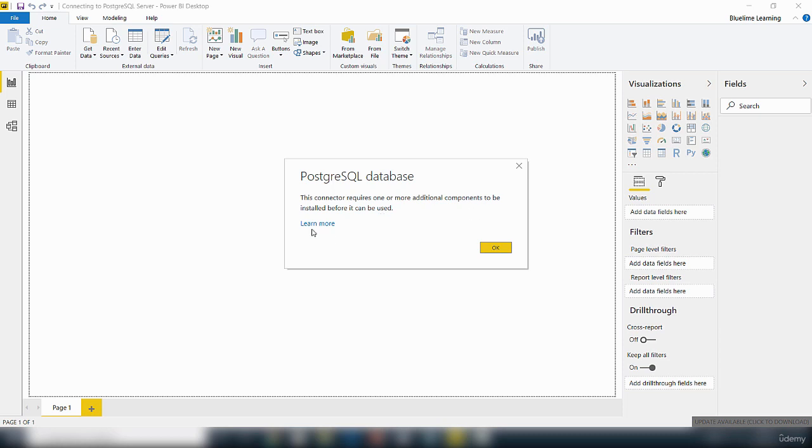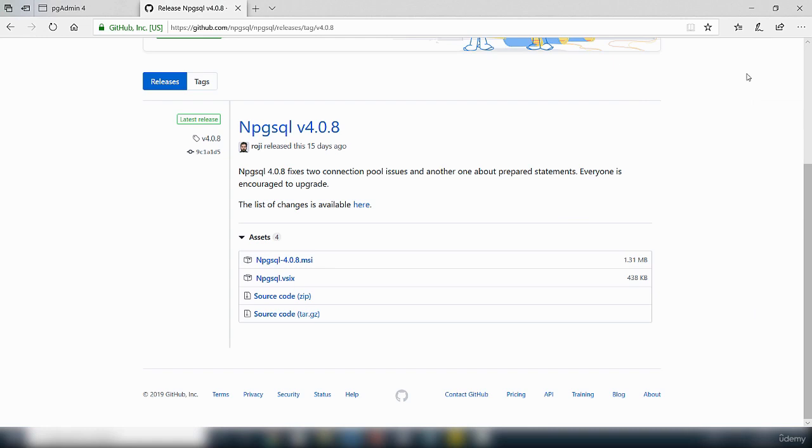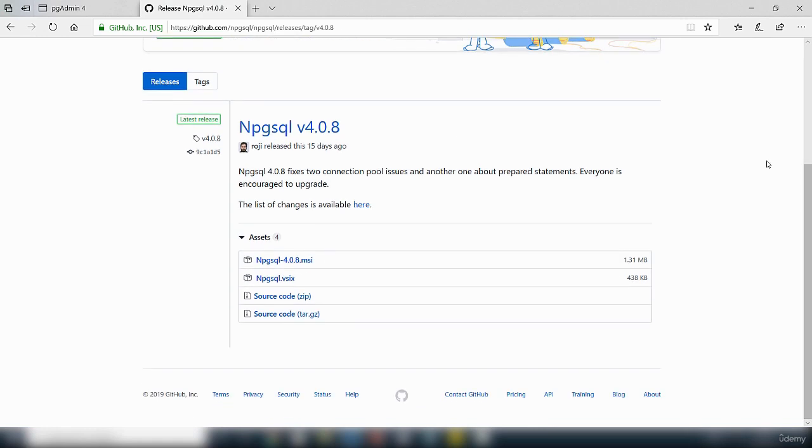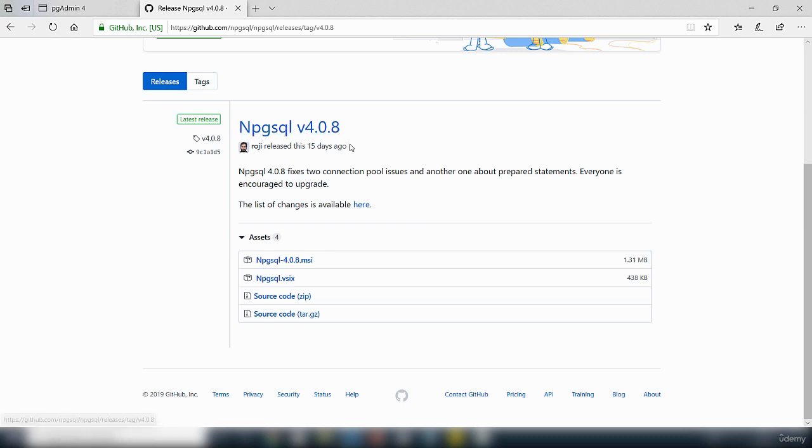So we need to go here where it says learn more, click on that link. It takes you to this page and the connector we want is this connector here, NPGSQL.